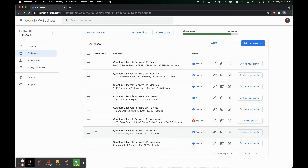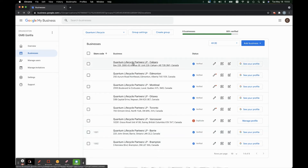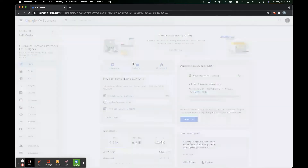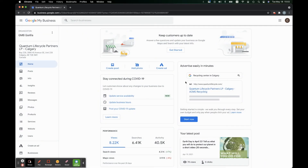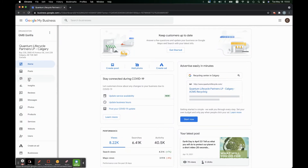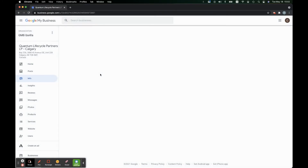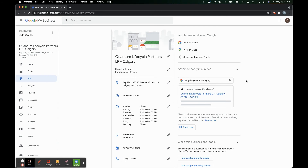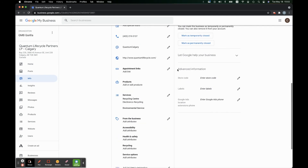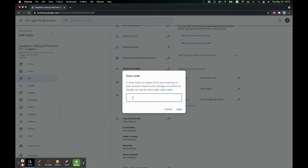In our case, we already have 1001, 1002, so let's go ahead and add 1003. To do that, we want to go over here on the left where it says info, click here, and then scroll down to where it says advanced information right here. Here's the store code button, and we see they have no store code entered. Click on the pencil, as always, to edit the information. So we already have 1001, 1002 — let's go ahead and add 1003.